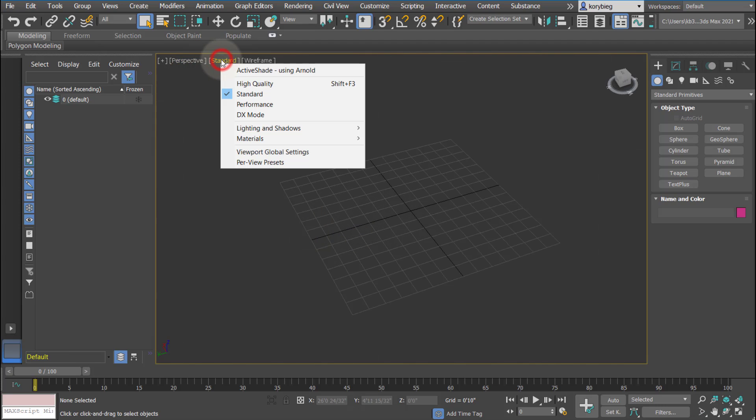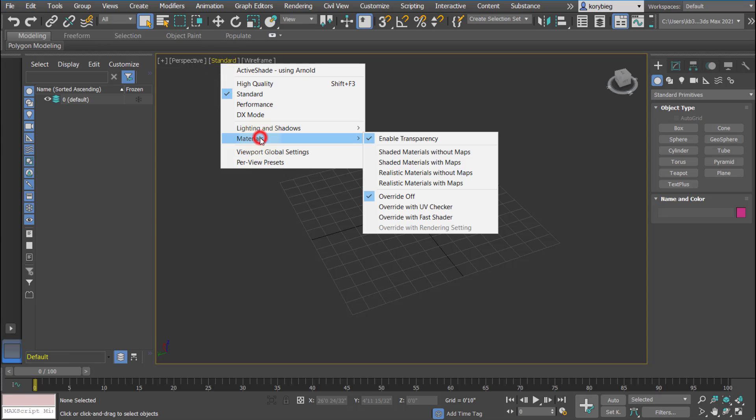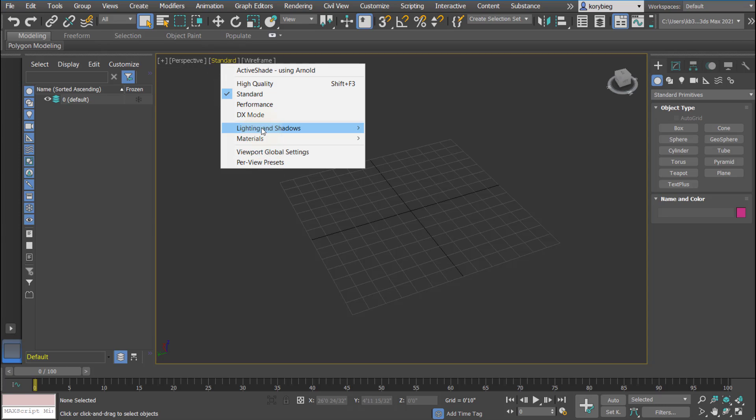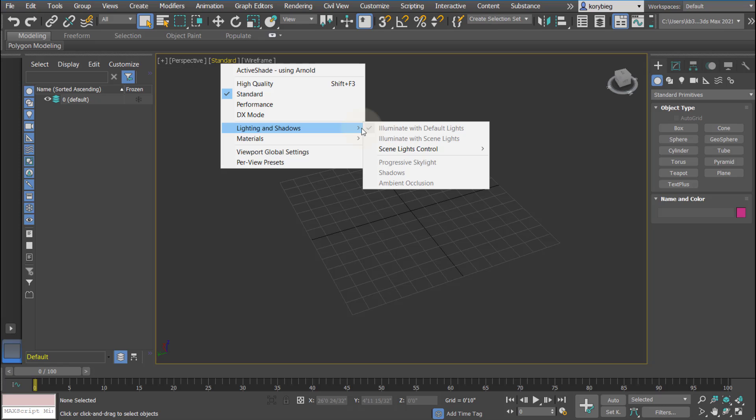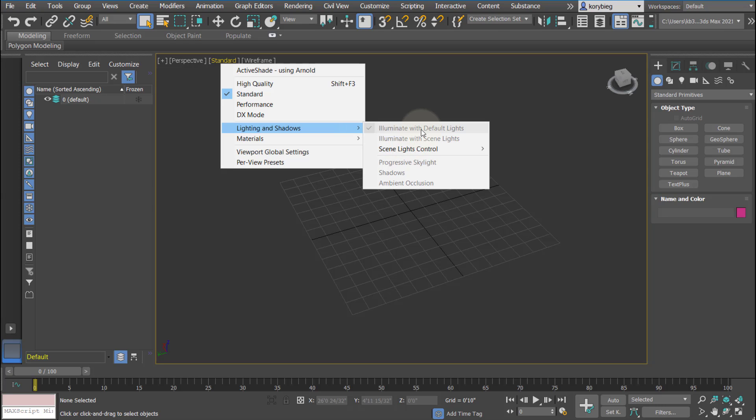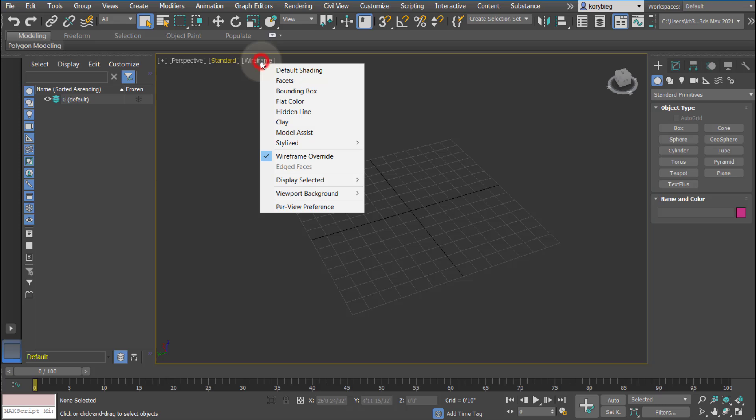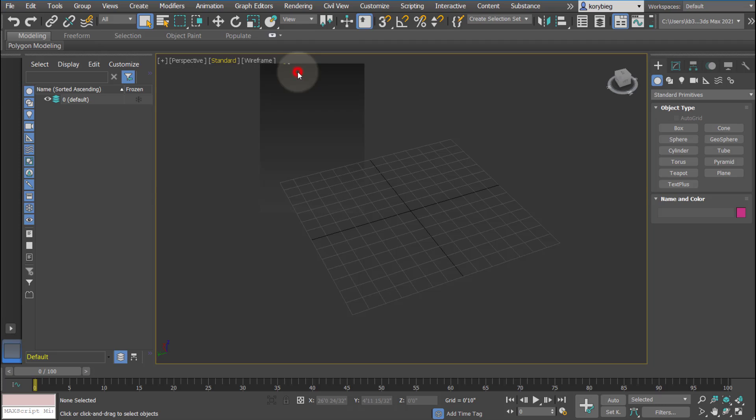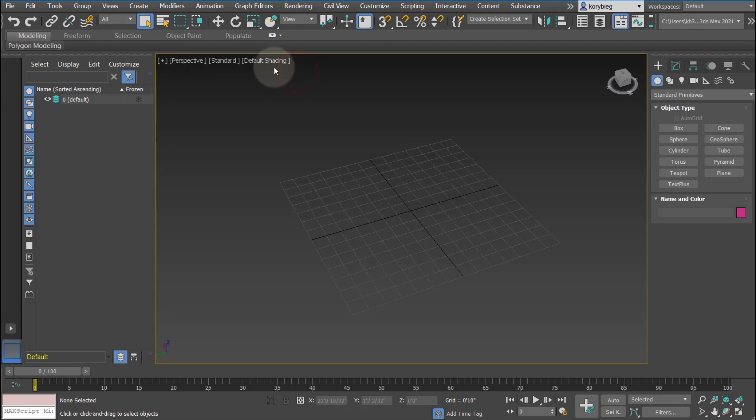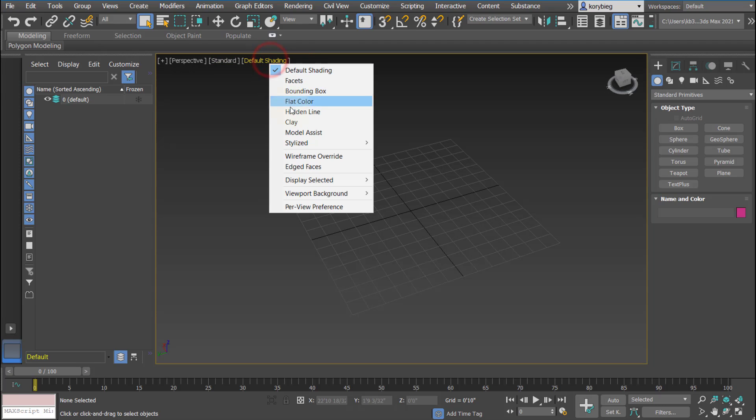The next dropdown is where it says standard. This is how you display your object. If you want to illuminate the scene with default lights, you could do that. Or if you have scene lights in your scene to really see how the lighting is working, you can change that here. Then you have the display types under wireframe. You can change this to, for example, default shading, which is what I tend to work in. And then if you go a little further down, there's an option that says edged faces. That'll show the subdivision on the geometry.